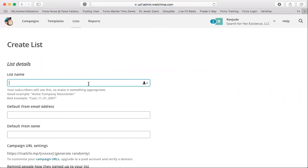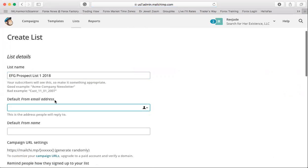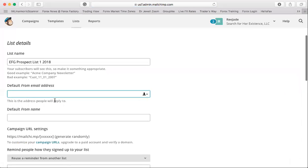Now you want to name your list. I'm going to call it 'EFG Prospect List 2018' so we know what year it is. Then you want to enter in your default email address — this is the address you want people to respond to.